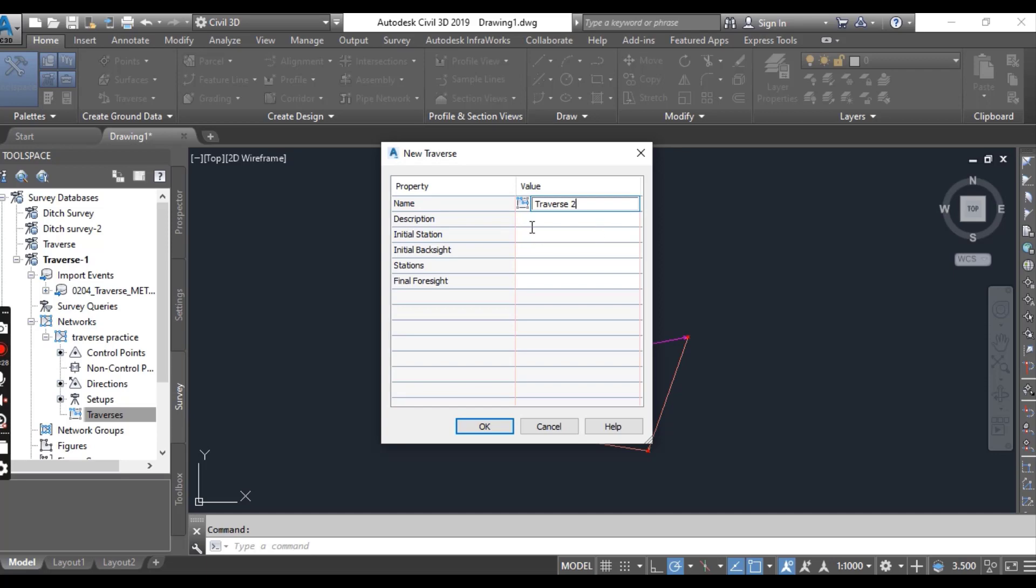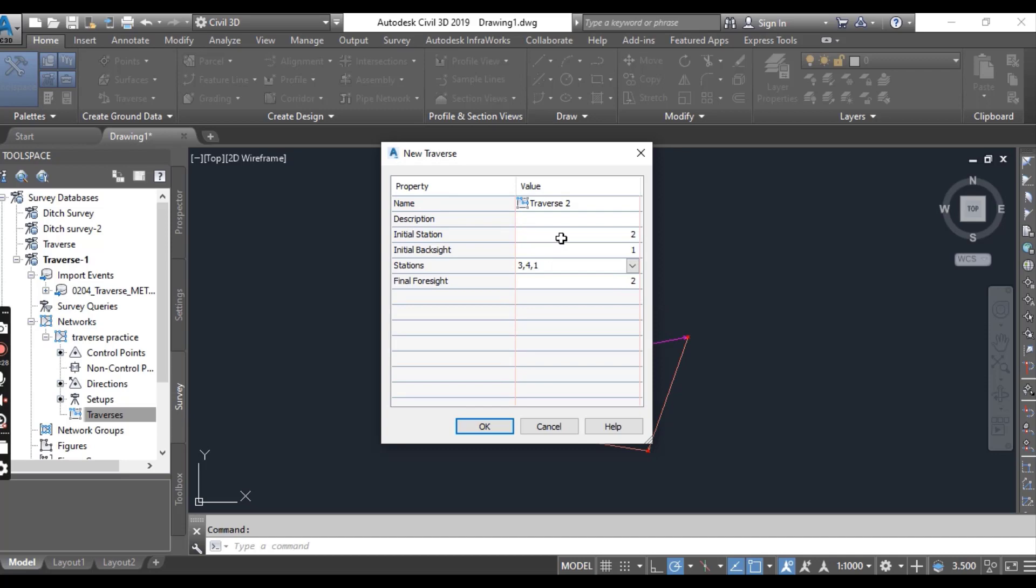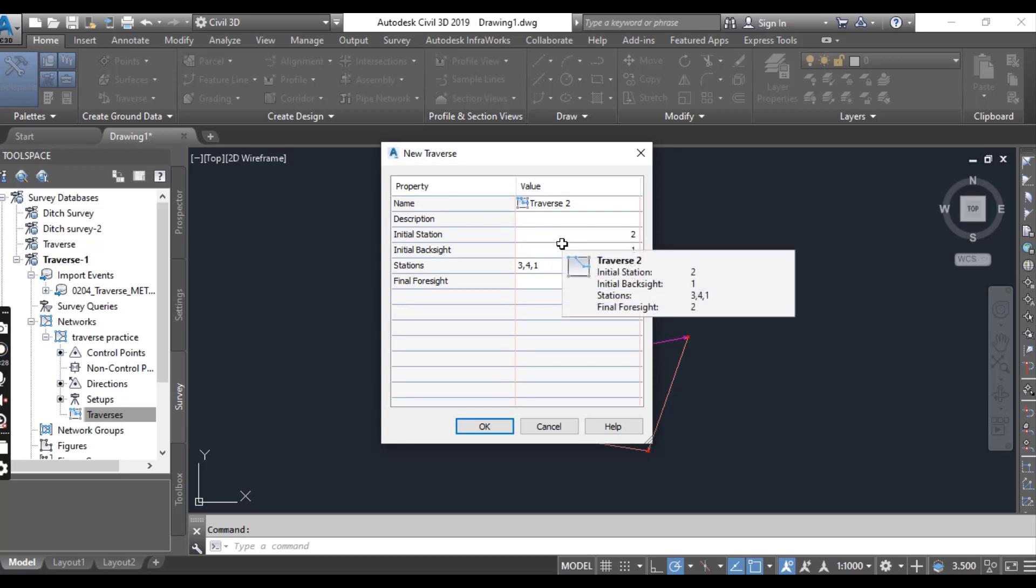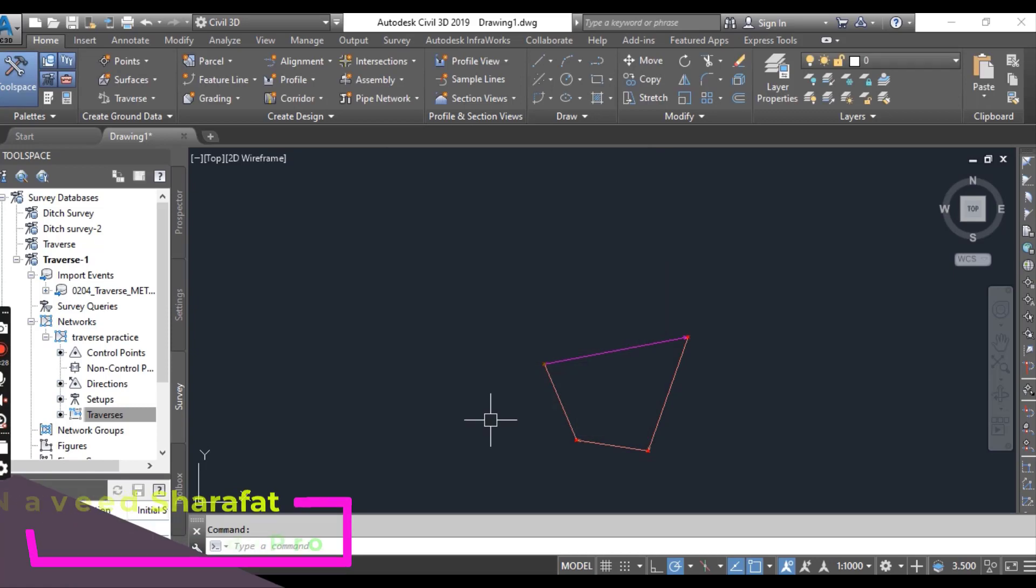Type 2 as the initial station and press enter. The traverse will now pick up the rest of the stations in the traverse and enter them in the next box. Now click OK.